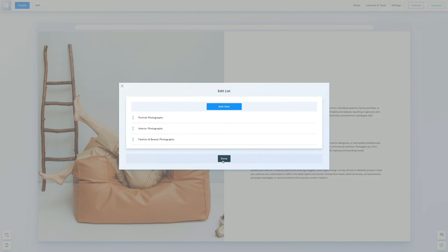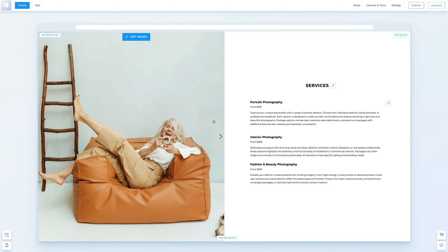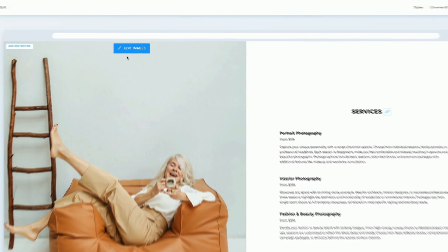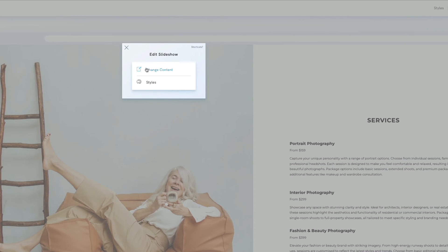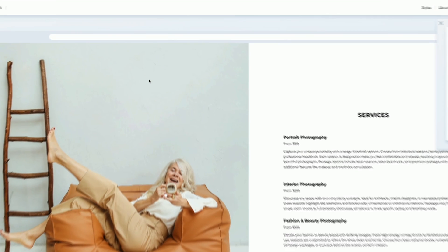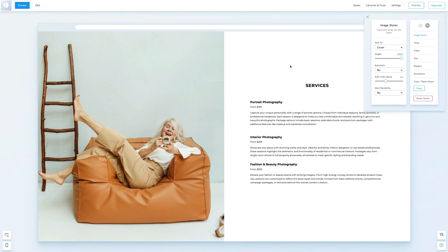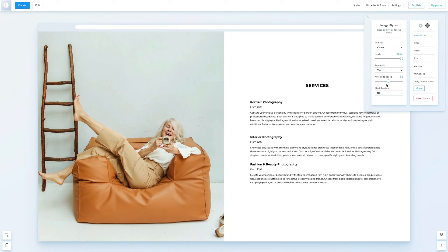We'll also set the slideshow images to change automatically. Click edit image, go to styles. And we'll adjust the slideshow settings to cycle through images automatically with our preferred timing.